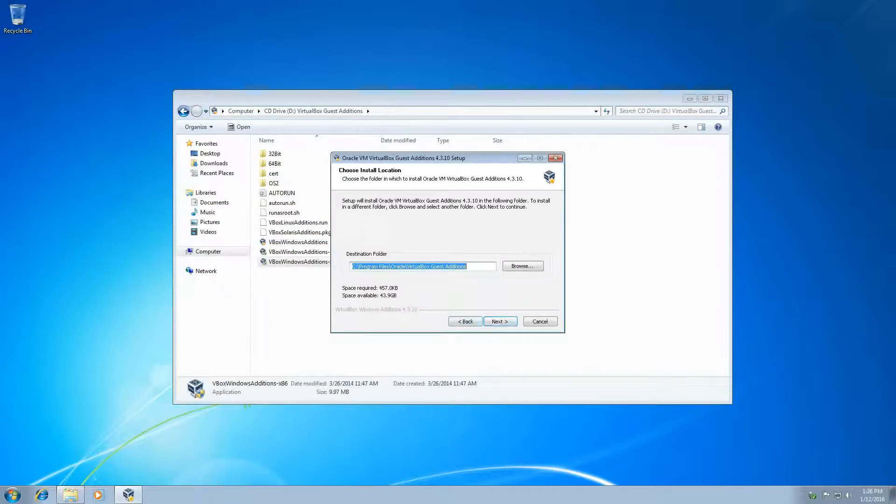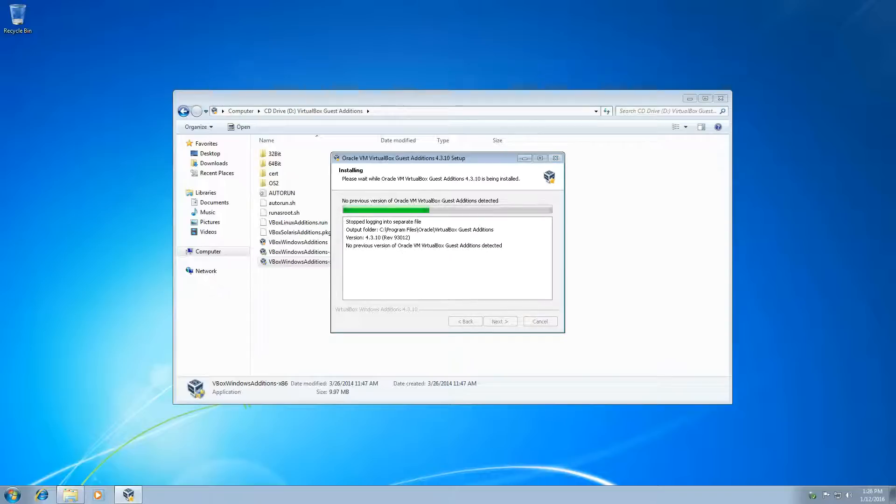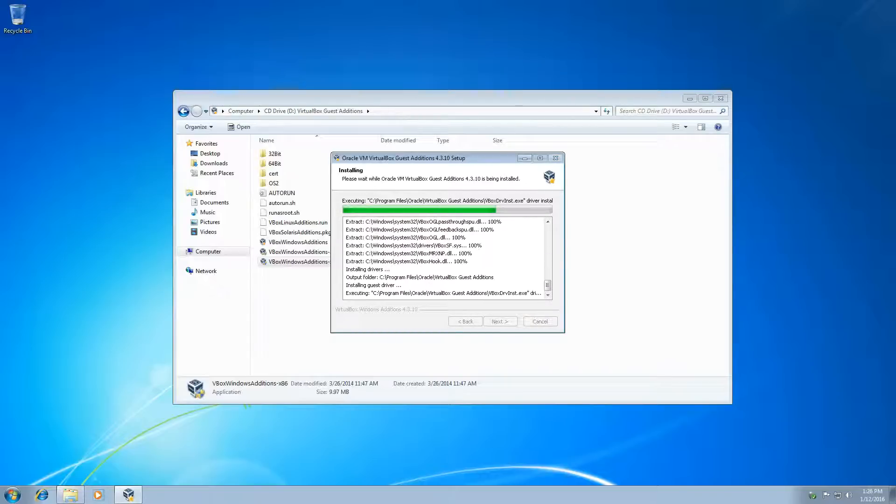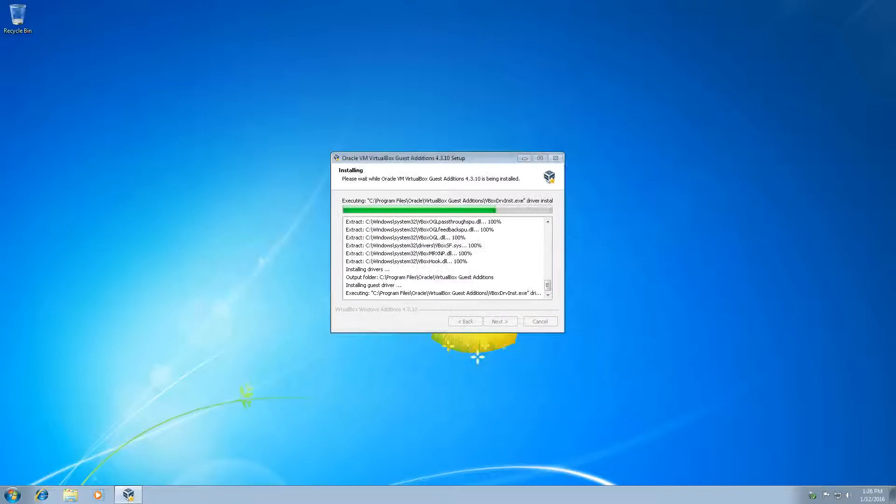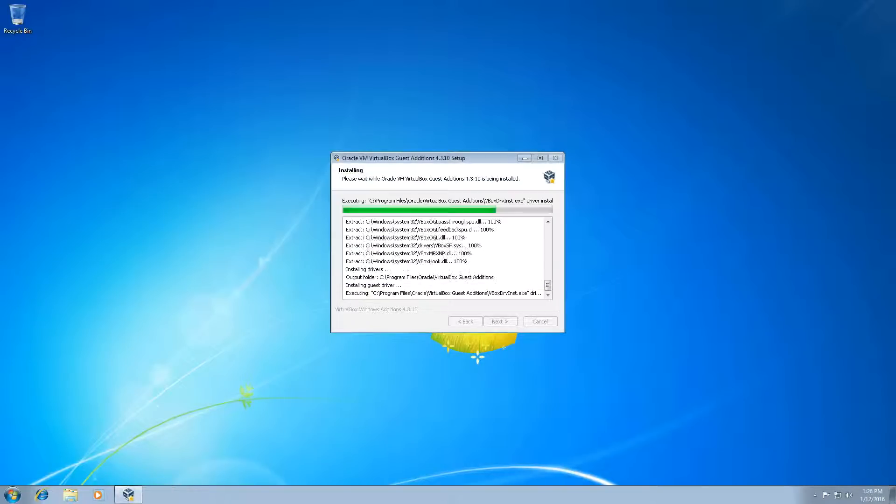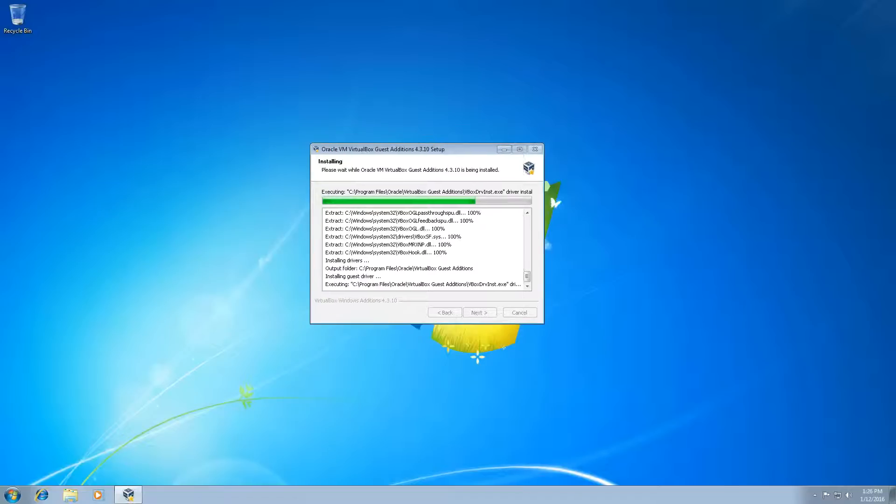We're going to click Next. Next, Install. And then it should pop up with a window asking if we trust Oracle Software. So you're going to want to click Always Trust Software from Oracle Corporation, and click Install. Now we're just going to wait for this to load, and then it'll restart, and we'll be good.